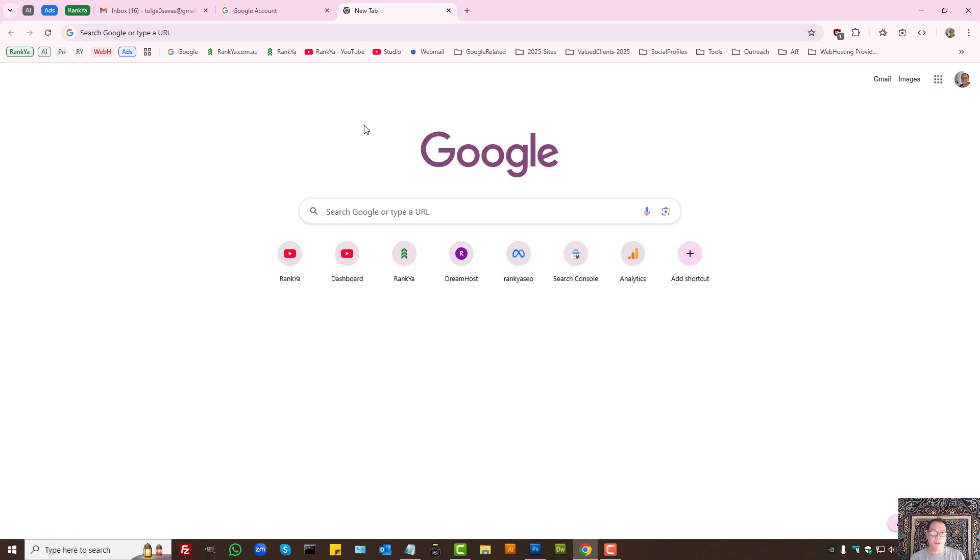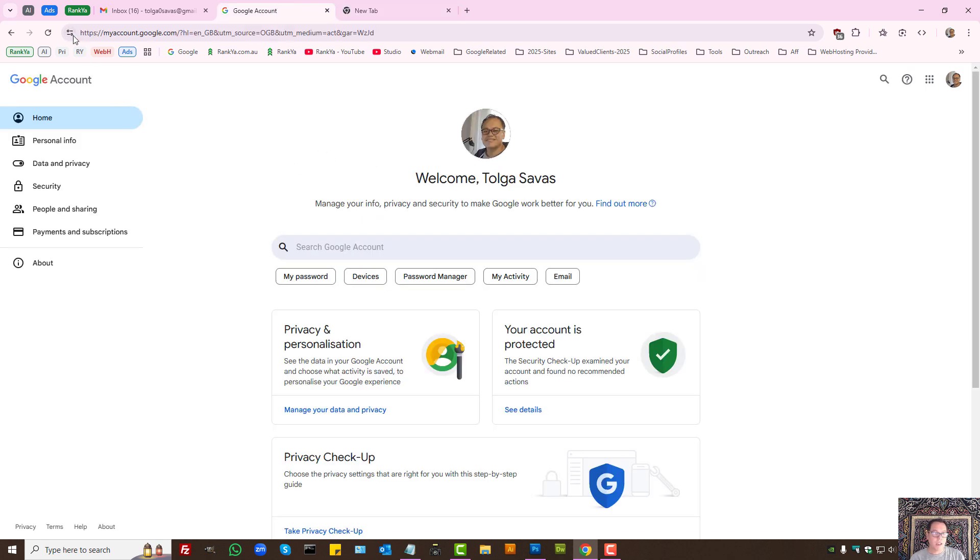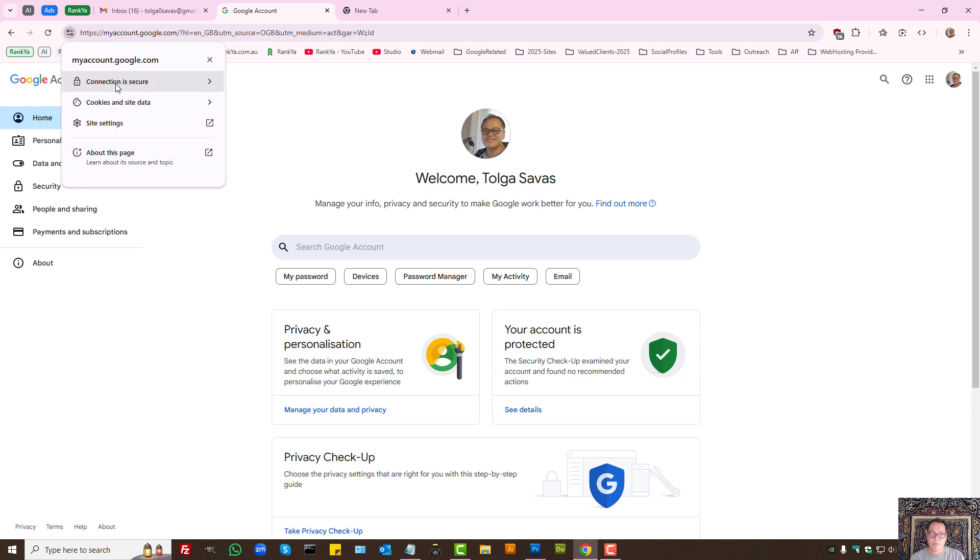Also, when you're on any website, you can press on the address bar and check the security. Connection is secure. You can press on that and double make sure that if you're using Google Chrome, then you are on the right website that is secure.